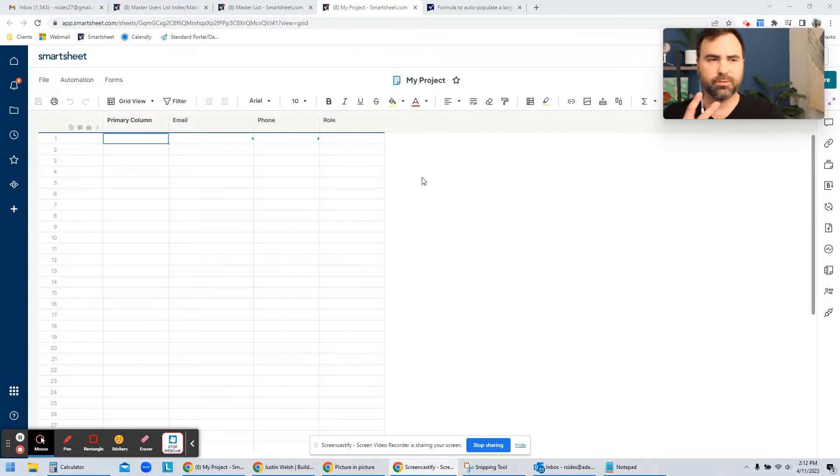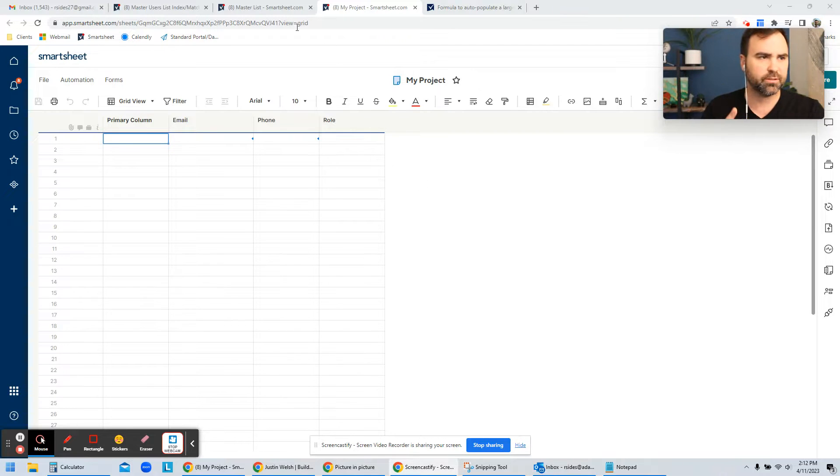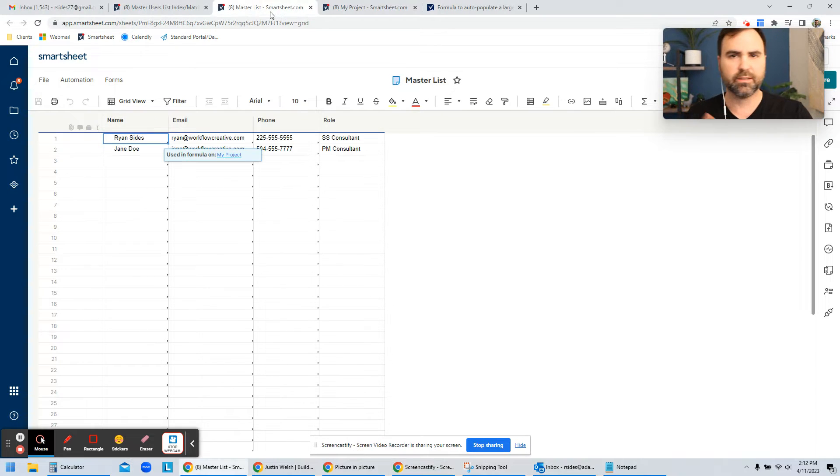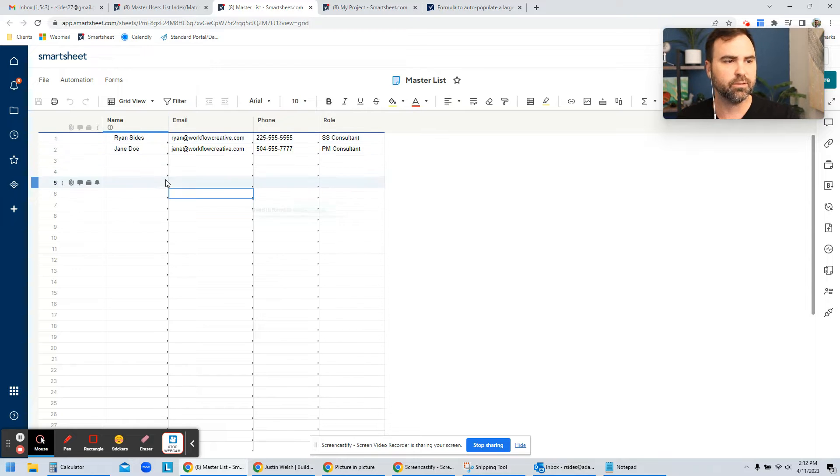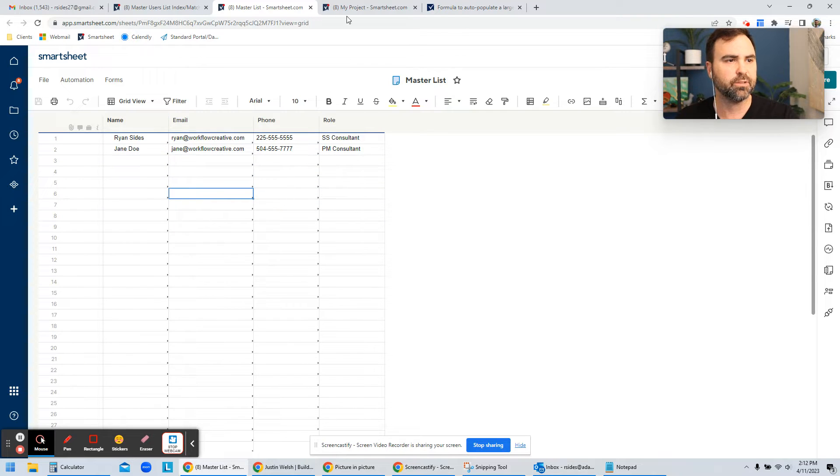But you've got, in your scenario, you have a master list, which is your first sheet. And this lists out all of your people and all their contact information.